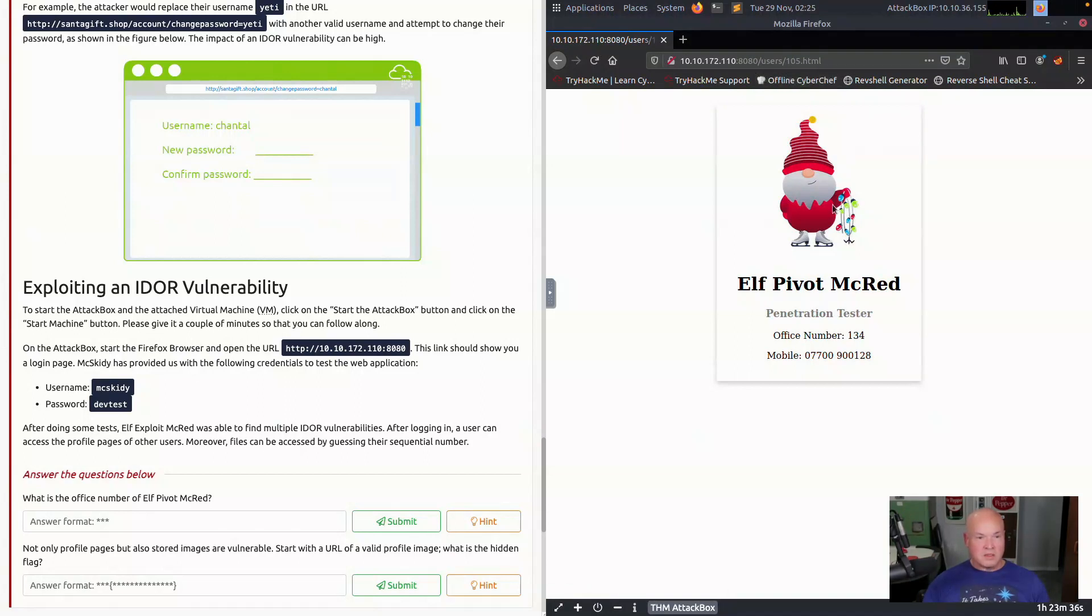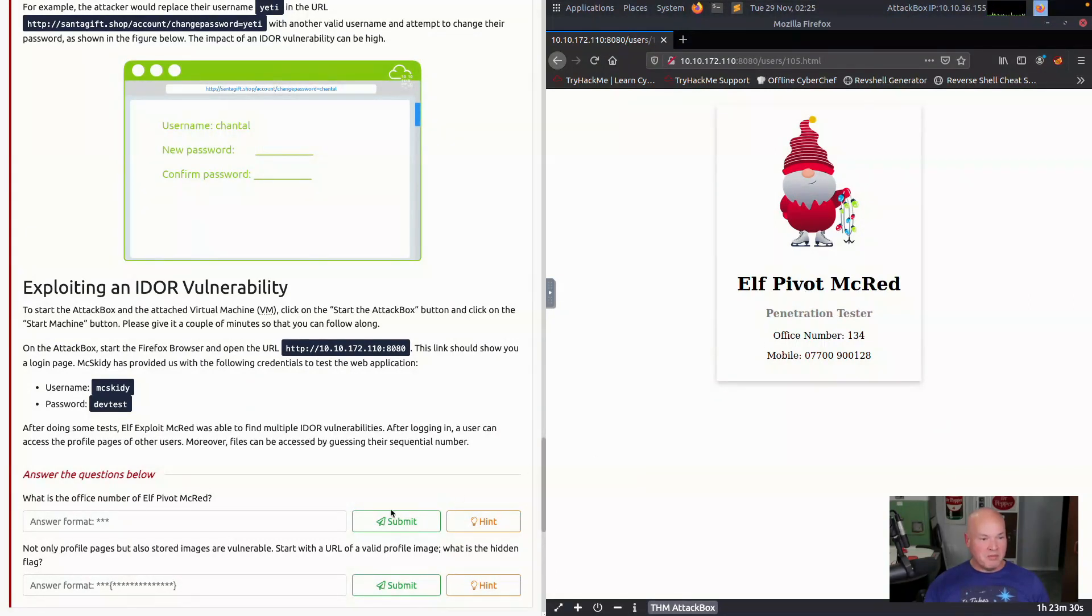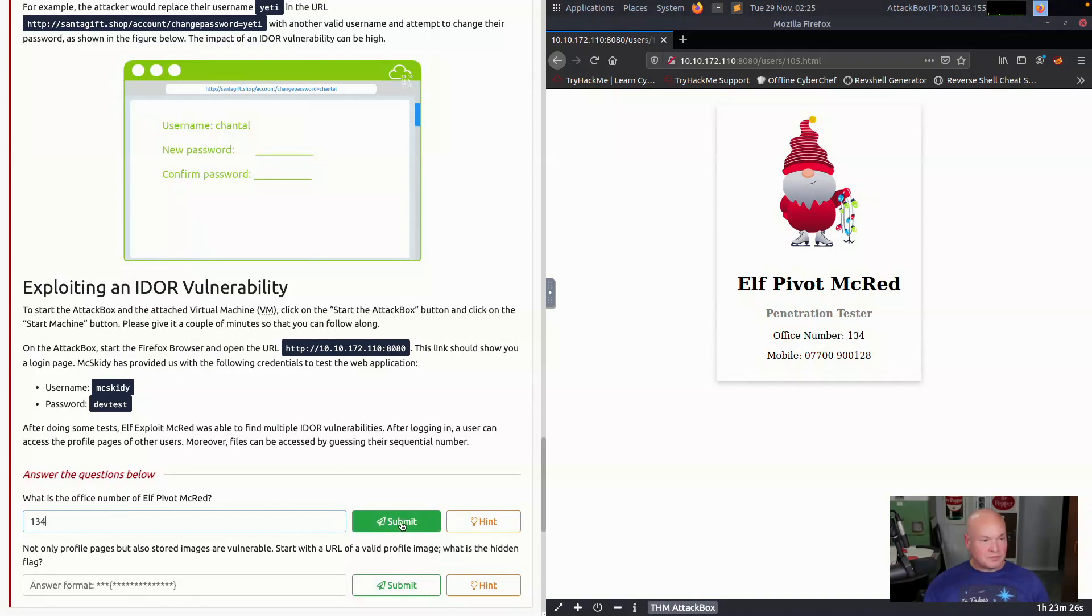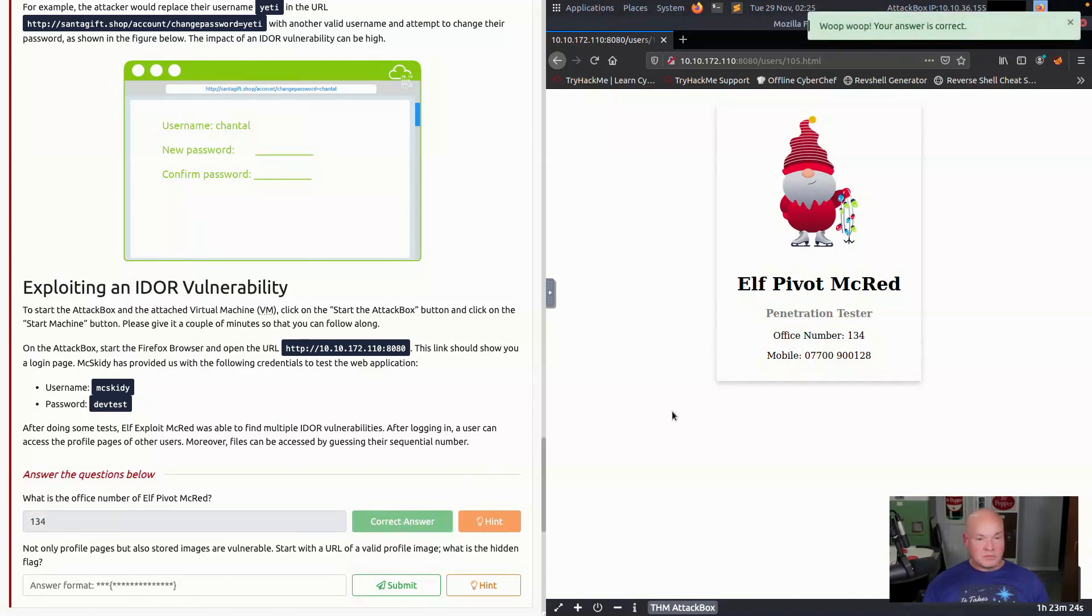Okay, so we've got our number here, office number. We're looking for Elf Pivot McRed. So we got that correct.